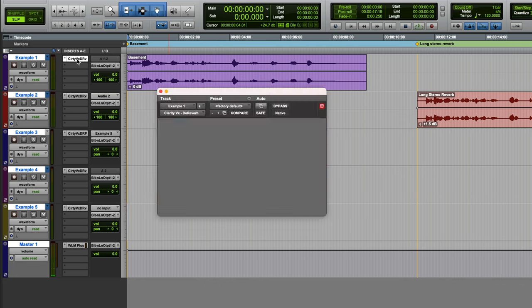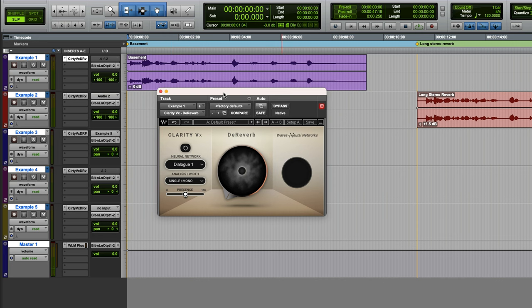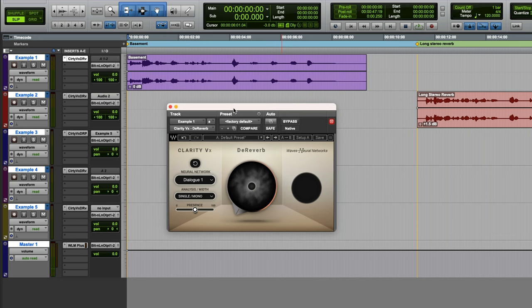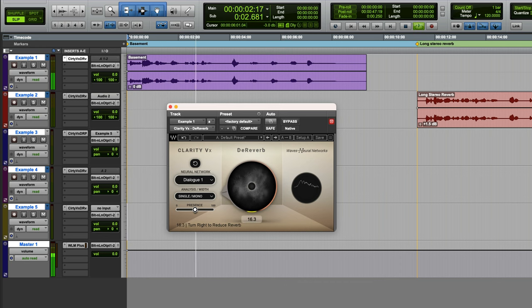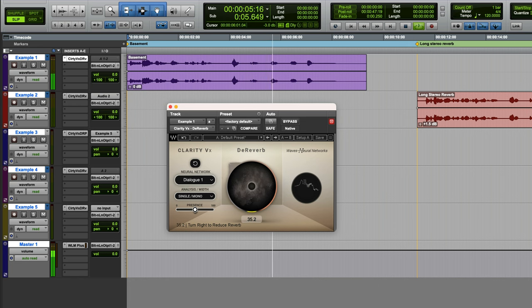Let's open the plugin and see what we can do. Just on the default settings, all I'll do initially is increase the amount of reverb reduction. This is a stereo recording made in a domestic basement. One, two, three, four, five. Already sounds pretty good.